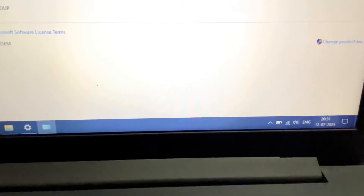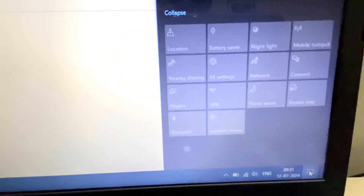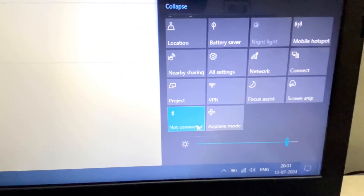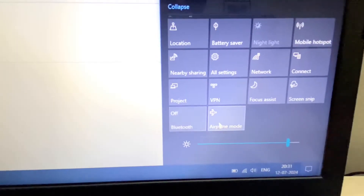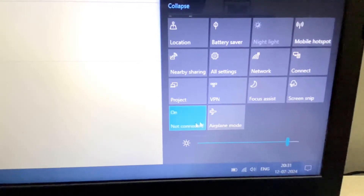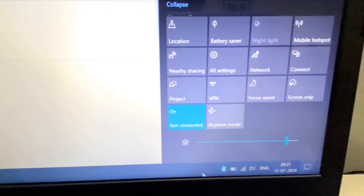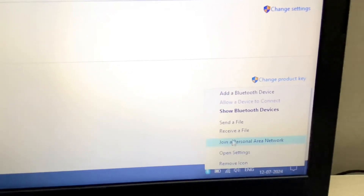Now on your laptop, enable the Bluetooth. Click here and turn on your Bluetooth. After that, right-click on the Bluetooth icon and then click on the option 'Receive File'.